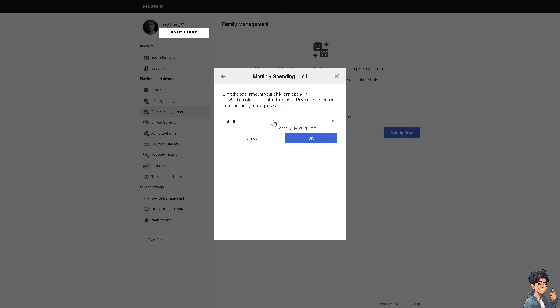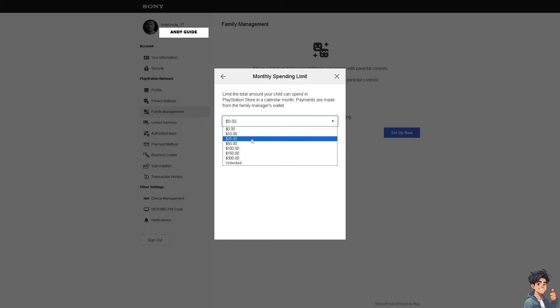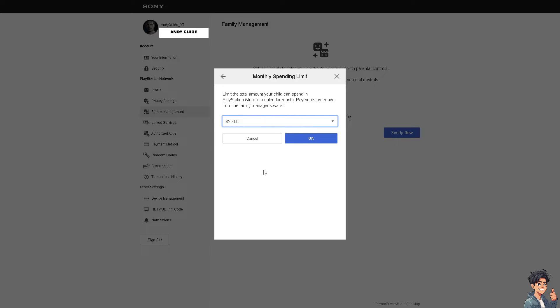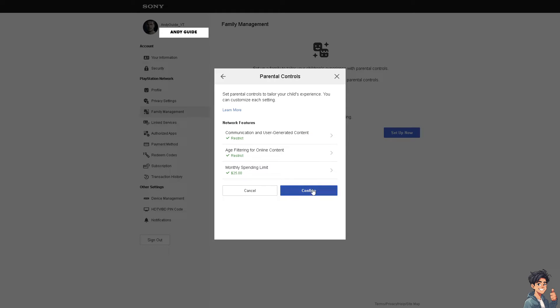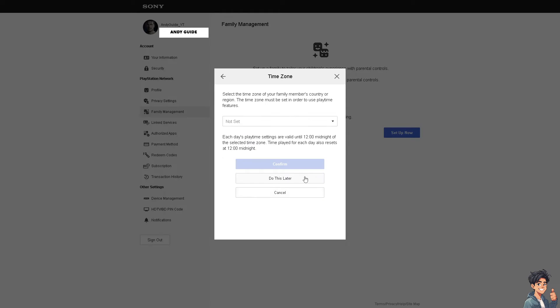In a calendar month, for example, you can limit it to $10, $25, $50, or $100. Let's say $25. All you have to do is click on Okay.